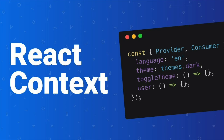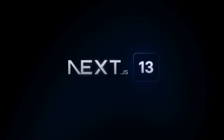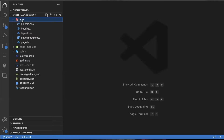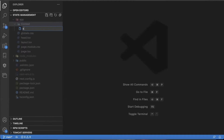I'm going to show you exactly how to use React Context for your global state management in Next.js 13. In the app folder, I'm going to create another folder called Context. Within there, I'm going to create a store.tsx file.